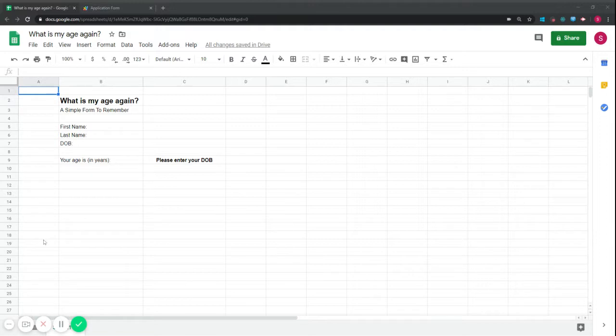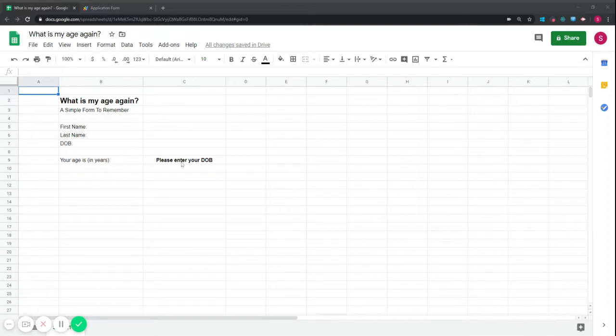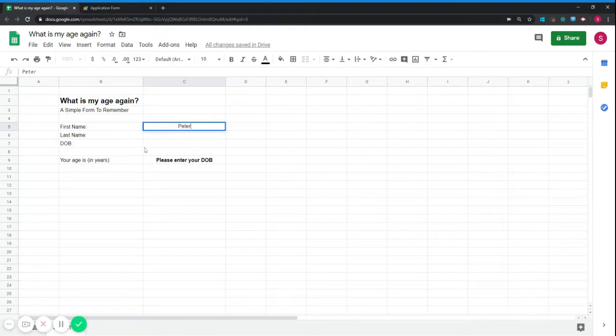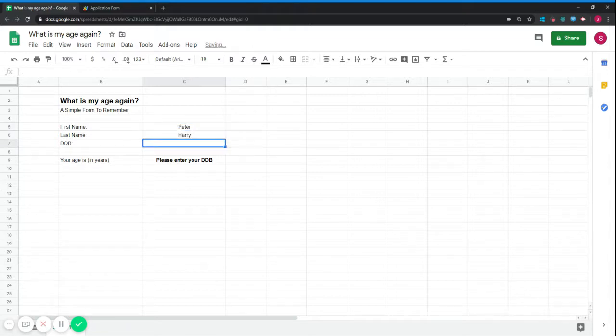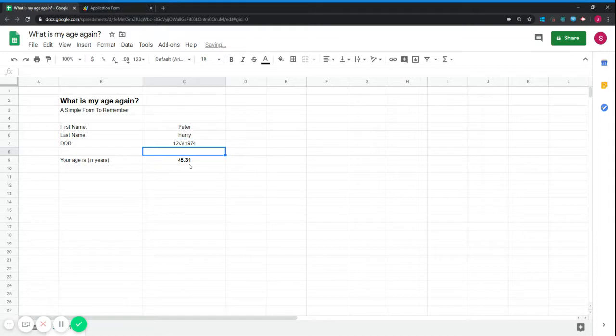I will show you how to assign a specific script that you built to a button that we will create. So first of all, you can see on the screen a form that I created where I can put my first name, my last name and my date of birth and it will return my age. I'll just show you how it works quickly. Peter is born in December 3rd, 1974. His age will be 45 years old.